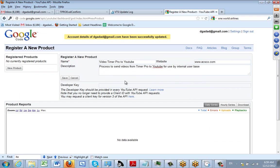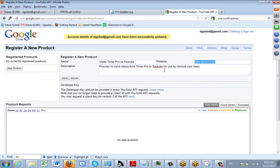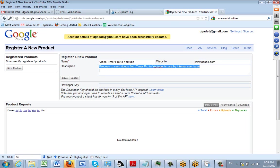Here you can see I've completed the information they're looking for, giving it a name. You don't have to give it a website—this is our website here—and then I've just put a basic description: a process to send videos from TimerPro to YouTube for use by internal user base. You can restrict access to people within your organization. When I've done that, I'm going to click on the